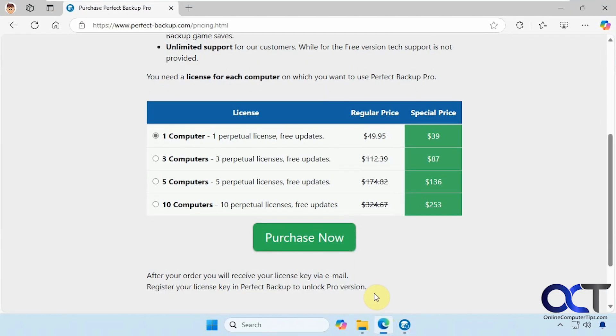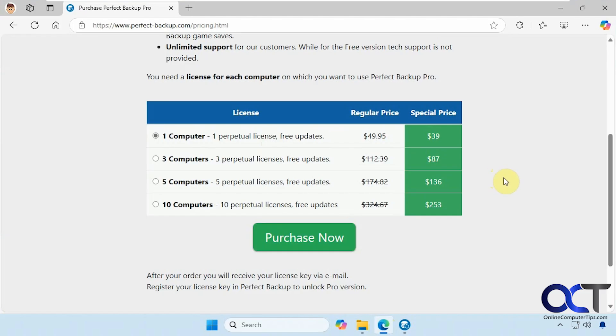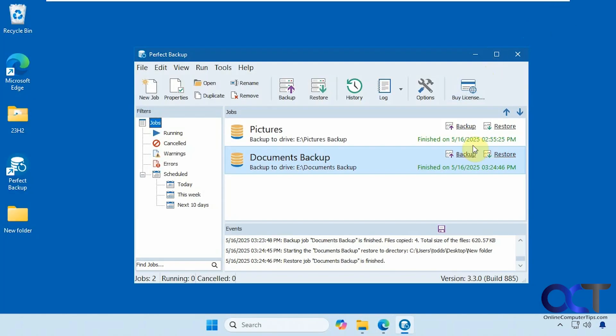So if we go to their website here, the license right now is special price of $39. So if you wanted all the extra features, that's a pretty good deal to backup your computer. So hopefully you are using some kind of backup to save your files and folders in case something crashes and you lose your information. You don't want to be stuck without your files. So I'll put a link in the description where you could download Perfect Backup, and then you could try it out for yourself. Thanks for watching and be sure to subscribe.